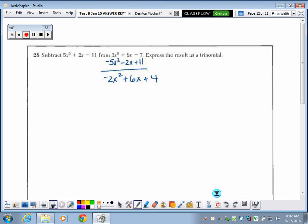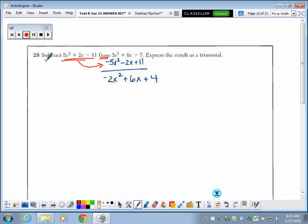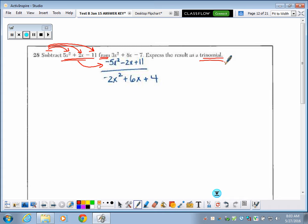Number 28 asks us to subtract one trinomial from another. The second polynomial goes on the bottom being subtracted. When we subtract, all terms in that second polynomial must be made the opposite — like distributing a negative one. Then go down the columns and combine like terms. They tell you the answer will be a trinomial, so if you don't get a trinomial, you know something went wrong and need to check your work.